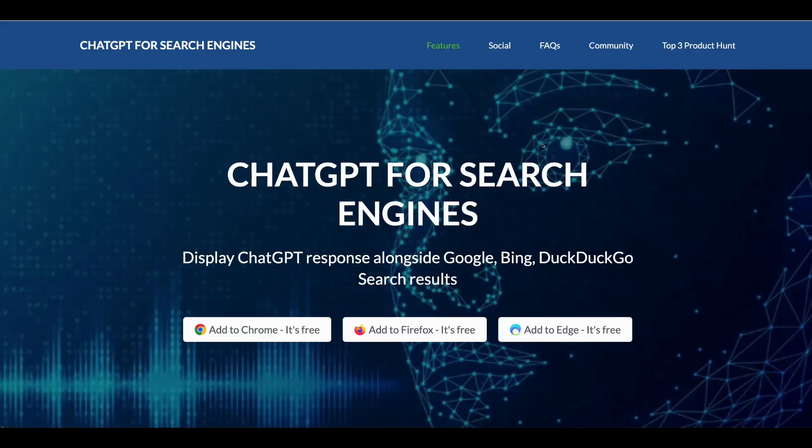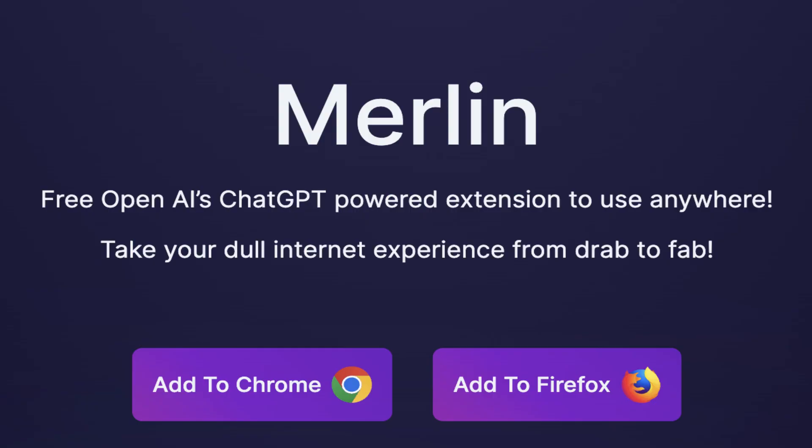Hello everyone, this is Som. Welcome to the YouTube channel. In this video, I'll be showing you one of the best search engines. In the last video, I showed you a Chrome extension called Molin. If you haven't checked that tool, please go ahead and check it out.